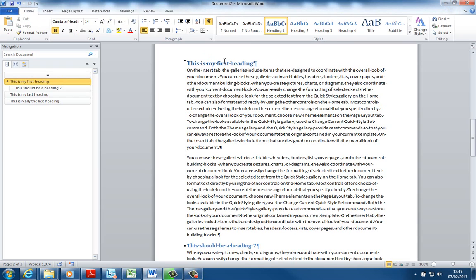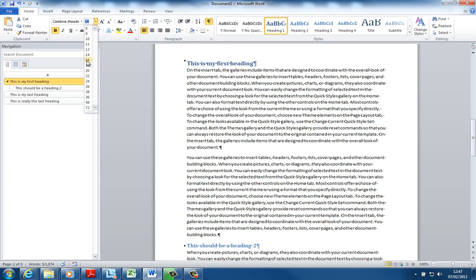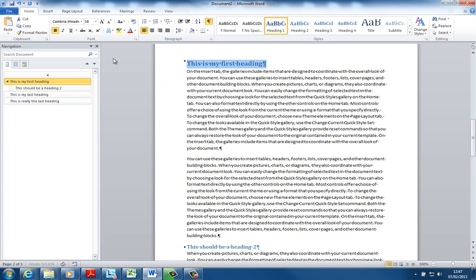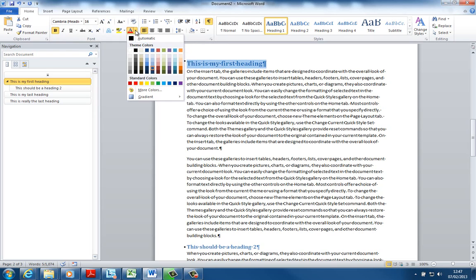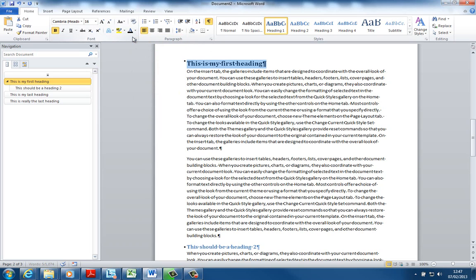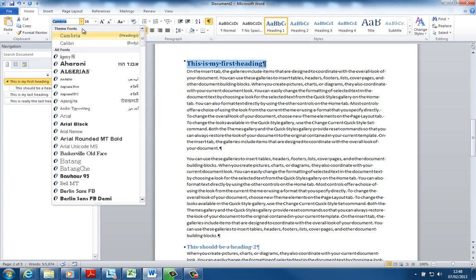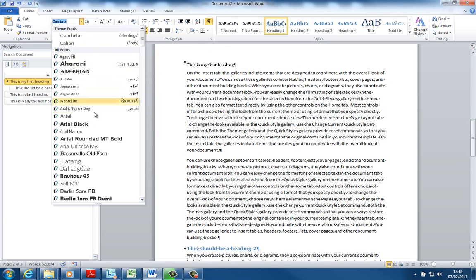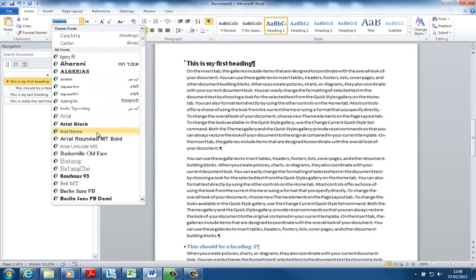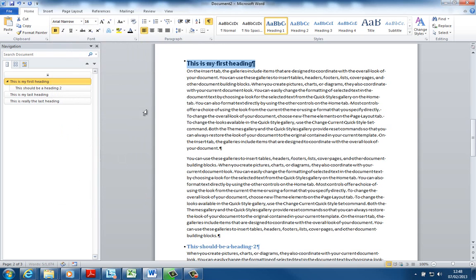Well let's first analyze the process of modifying a style. Suppose I want my Heading 1 styles to be slightly bigger. Suppose I want that to be 16. Suppose I didn't really want it to be blue. Suppose I wanted the font color to be black. Suppose I wanted it to be a different font, not Cambria. Suppose I wanted it to be Arial Narrow for example. I've changed it.